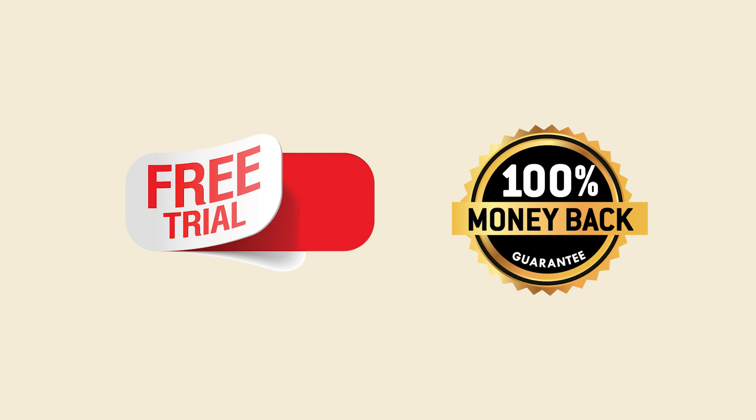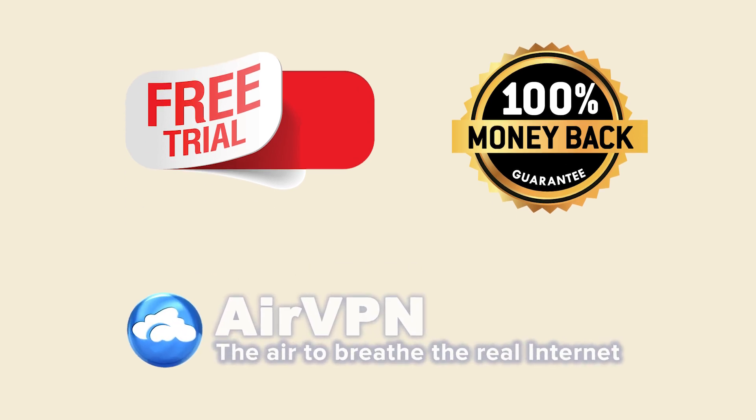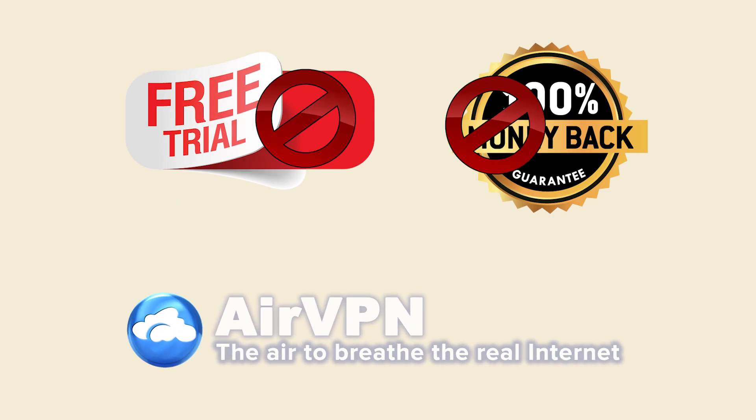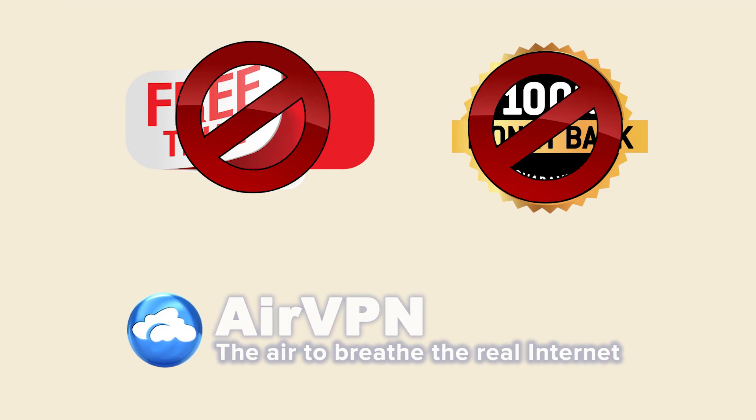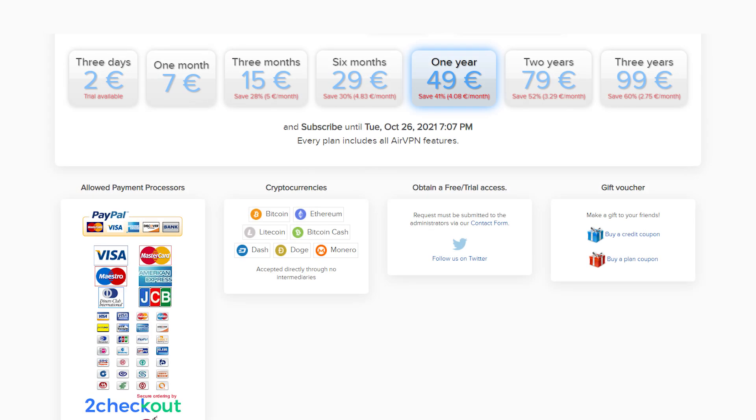One of the things that really bummed me out about AirVPN is that they don't have a free trial on any of its services. So if you want to test it out before you subscribe, the best you're going to be able to do is this low cost three day subscription.